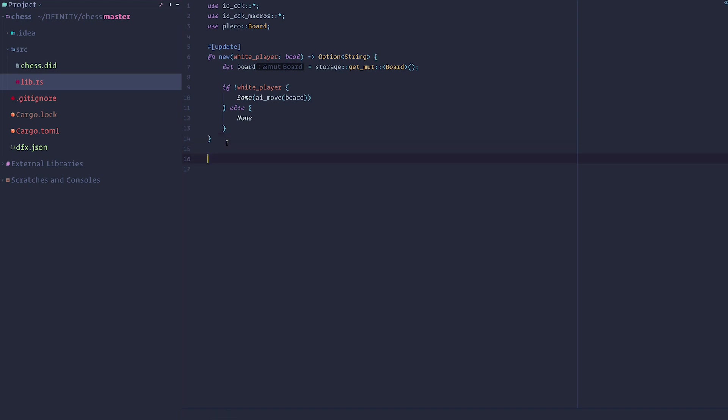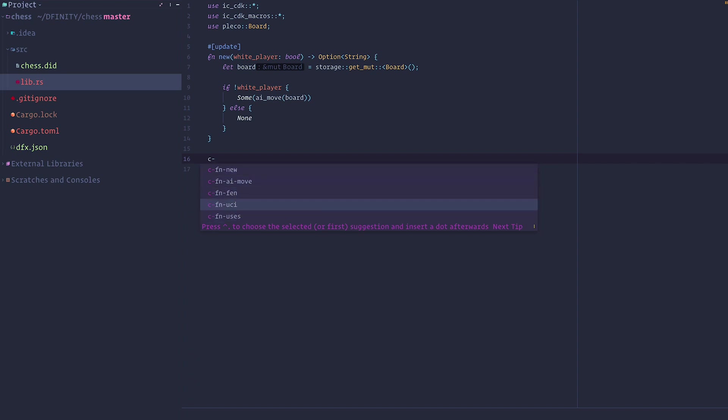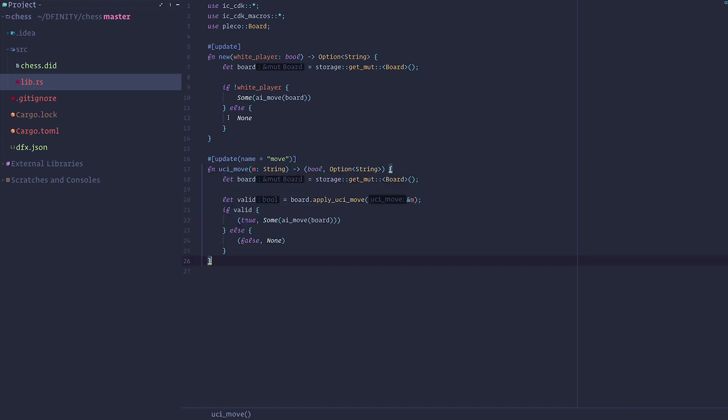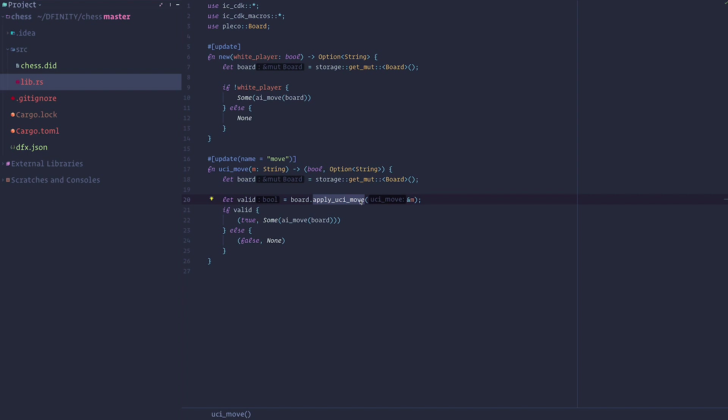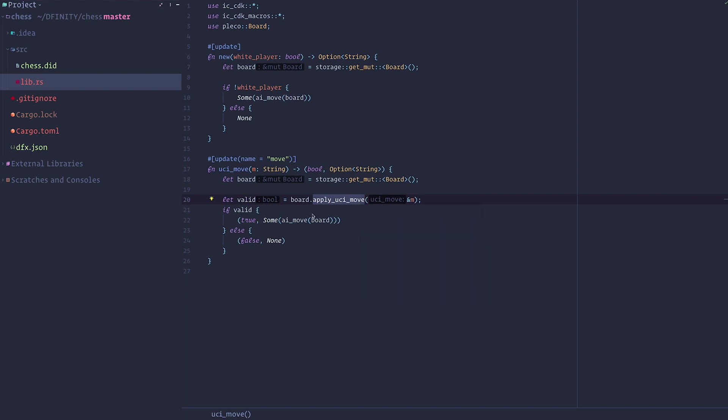So now that we created the new board, we need to have a way to make a move in it. So here I export a new function called UCI move, but I rename it to move. This is an update call. So it will change memory. And it gets the same board as created in new. And then it applies the UCI move, which is a function provided by Pleco. We don't even write that. So we just reuse existing code.